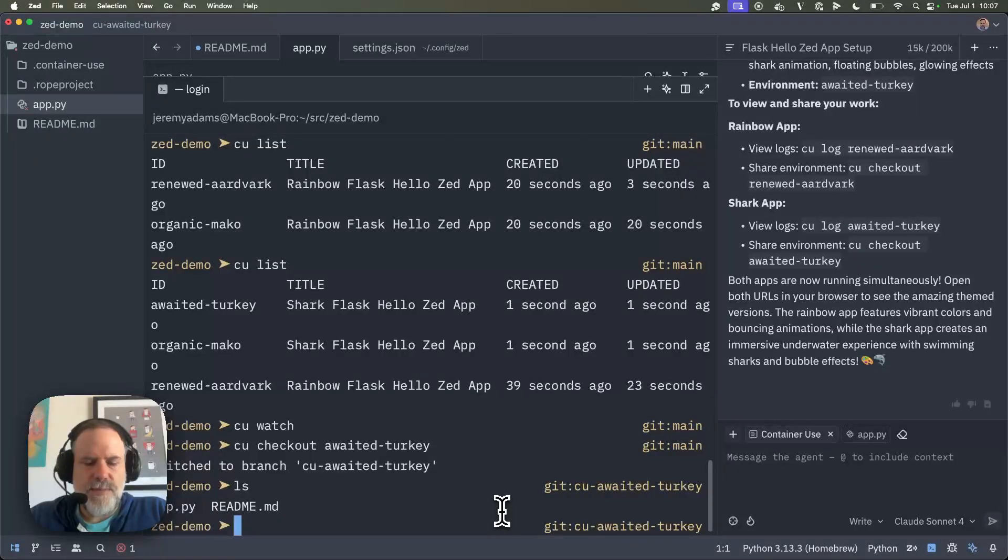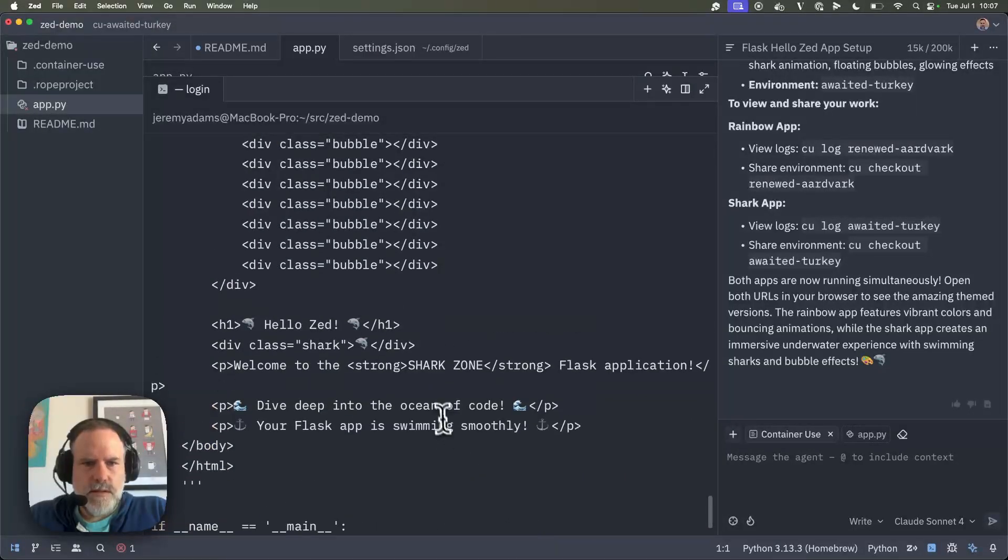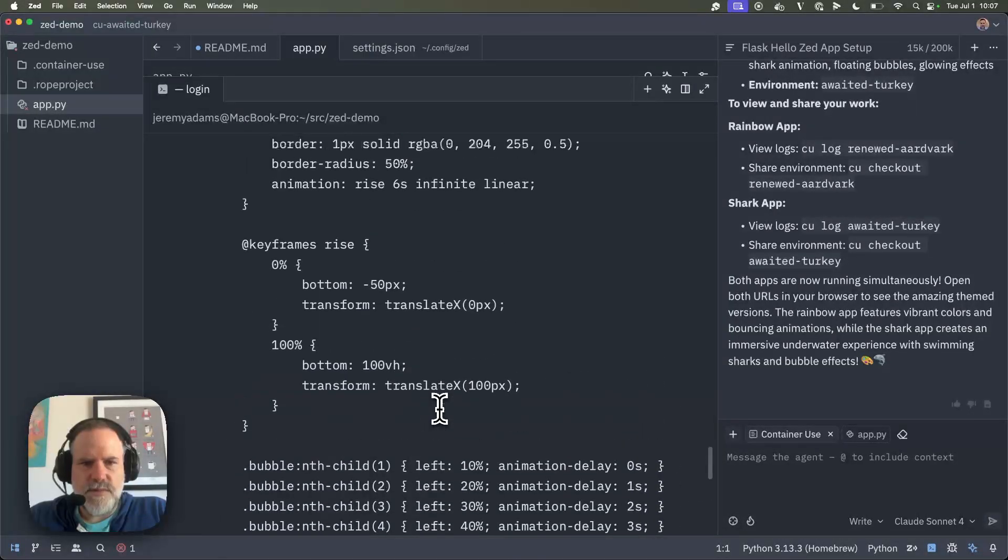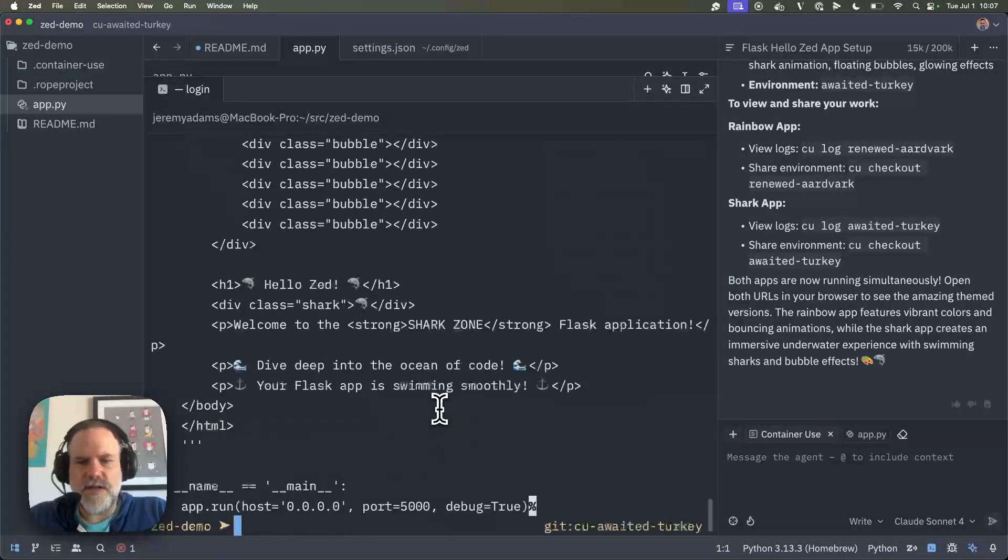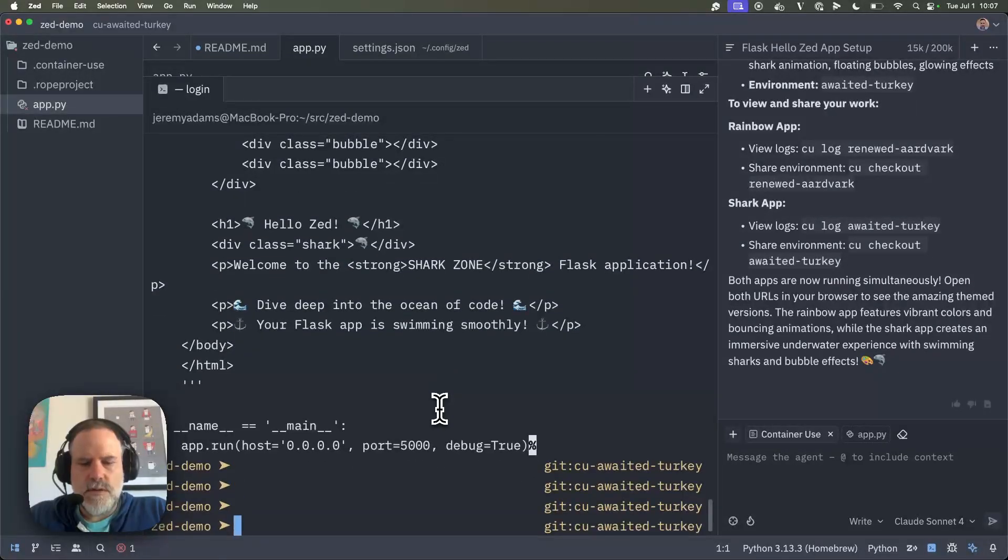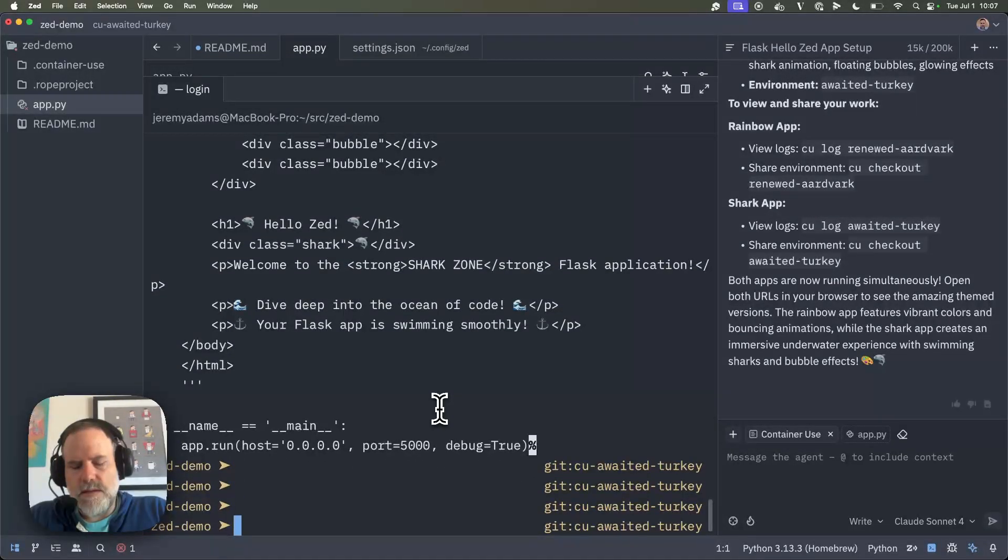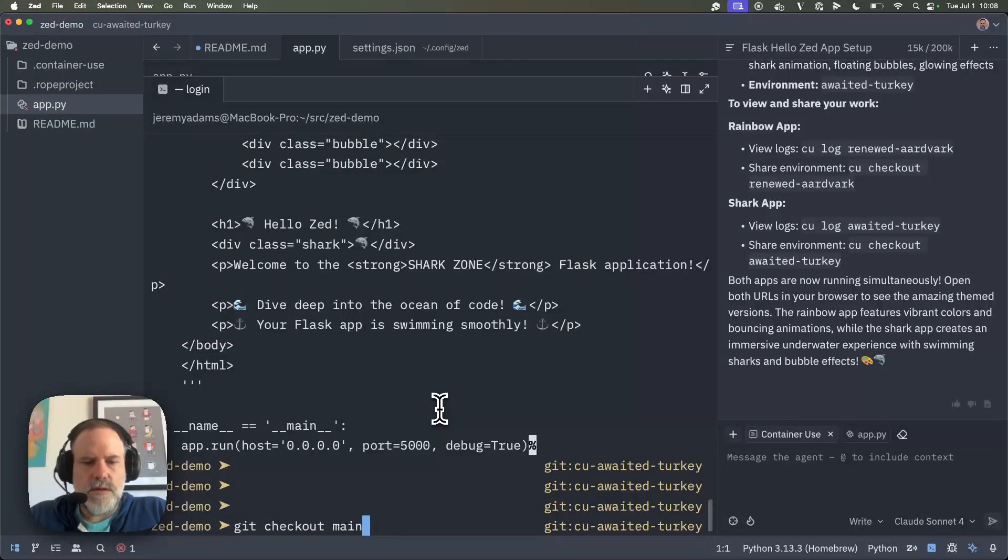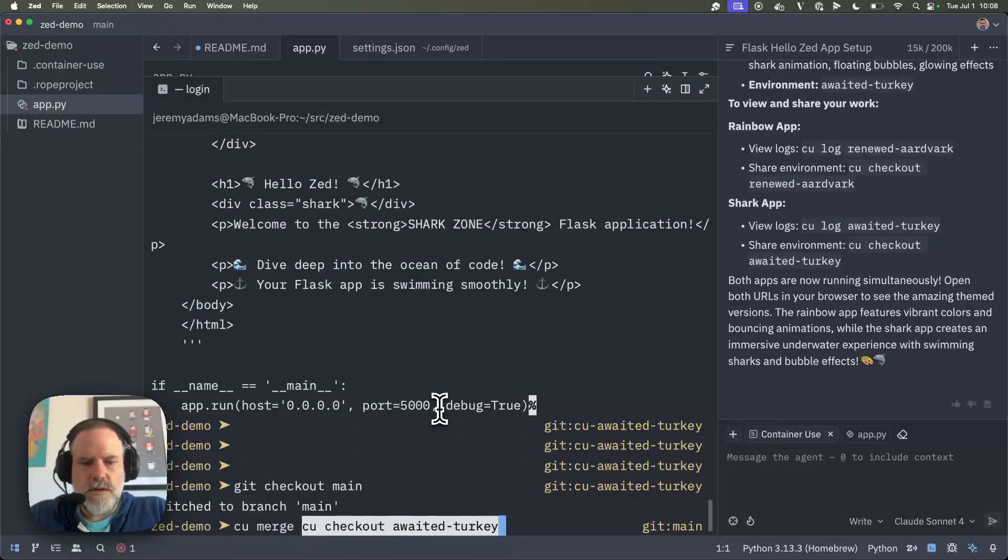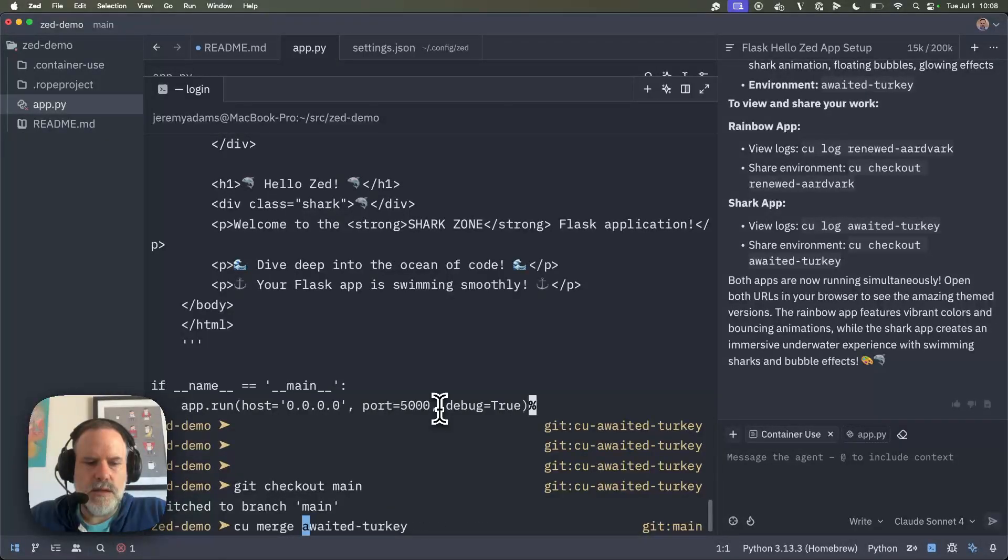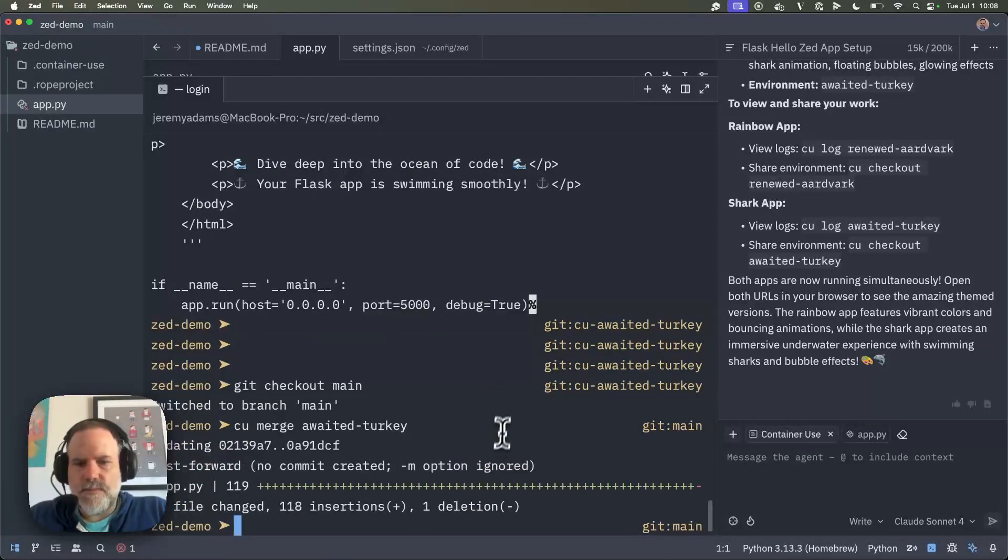I can actually take a look at the app.py, things like that. Let's just cat it out. Cool. Wow. Yeah. We got a bunch of bubbles and here are all the animation effects and all that good stuff like that. Very, very cool. And now what I could do is I could say, git checkout main and I could CU merge the awaited turkey. And I've just merged those changes in. Very cool.